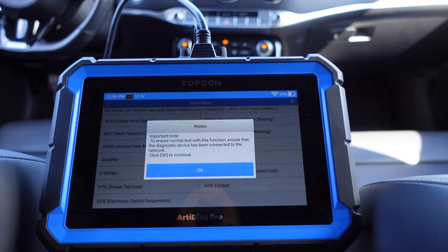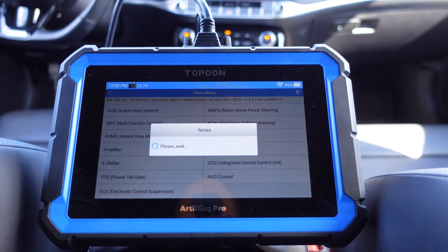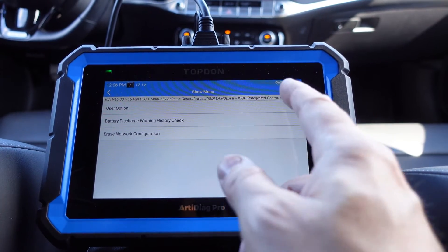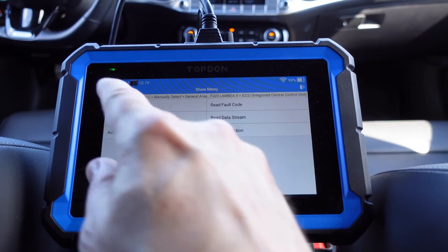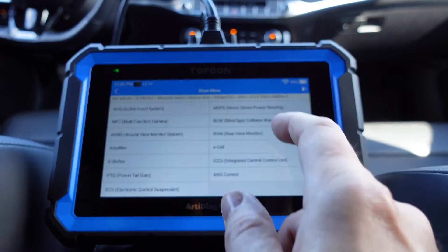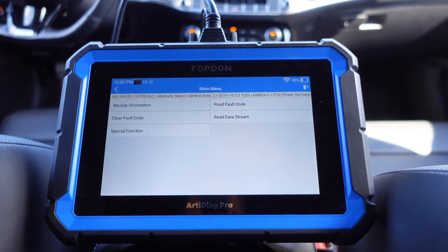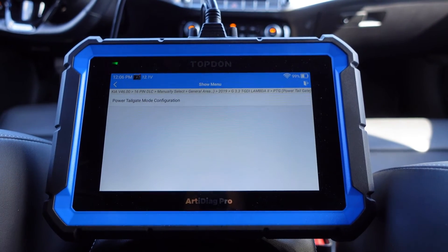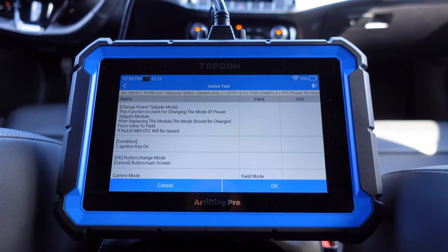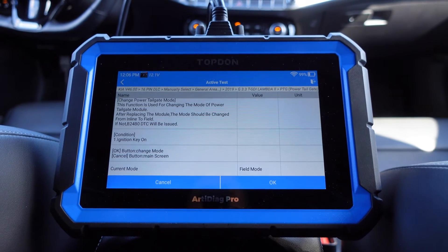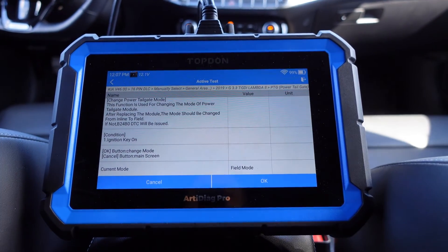ICCU - integrated central control unit, let's see what we have in that one. Special function: user option, battery discharge warning history check, erase network configuration. And we have the power tailgate - special function: power tailgate mode configuration. Here you can see the mode and something called field mode - not really sure, I'm not going to change anything of this.